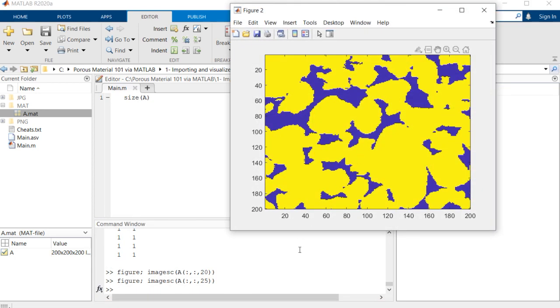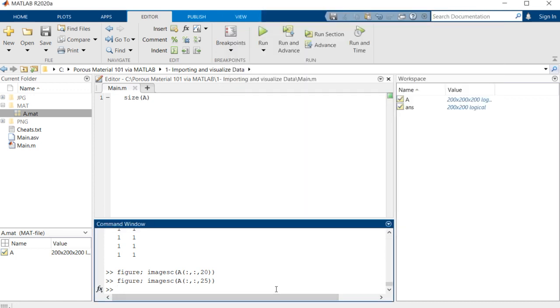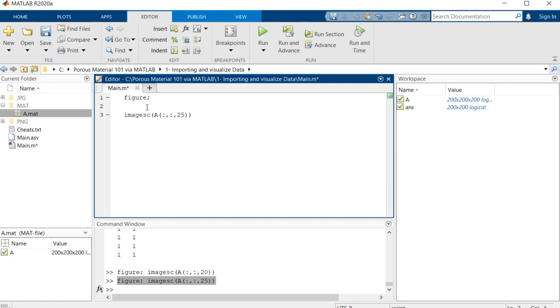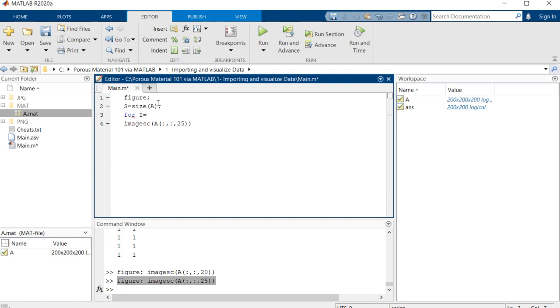We can also see different slices by changing this value. Here we want to go through different slices and visualize all of it as an animation, so it would be very informative. I'm going to use this command: I will open a new figure and save the size of this matrix as variable S so I will use it later. I'm going to make a for loop: for i equal to 1 to the third element of size array.